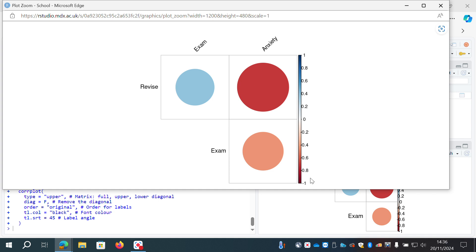That dark red is indicative of a strong negative correlation — about -0.71, the correlation between revise and anxiety. The color scale goes from dark red at -1 up to dark blue at +1. The correlation between revise and exam was about 0.44, shown as a fairly strong positive color. That's a really useful plot using corrplot that you could use in a report.